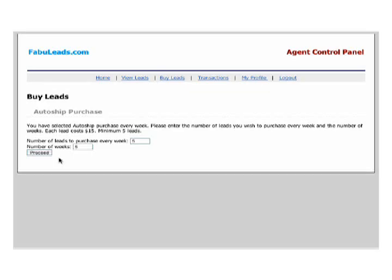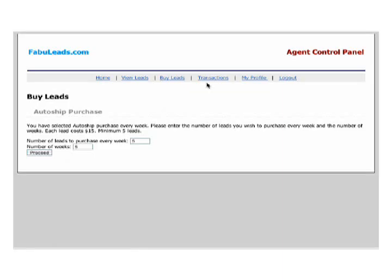If you want to see the transactions that you have made through FabiLeads, you can click on the transaction link and view a list of your transactions.